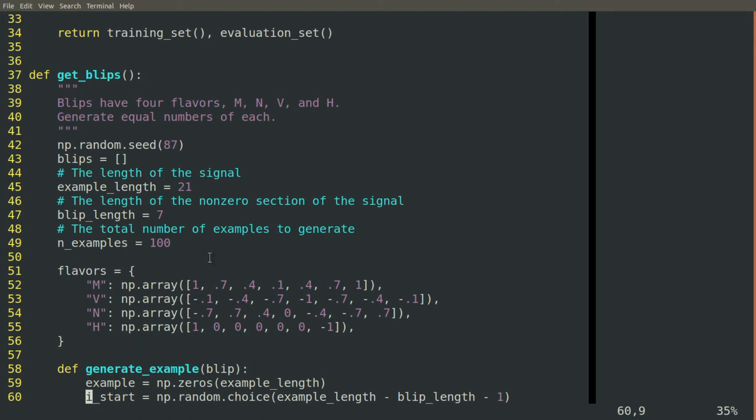And then the H doesn't really look like an H at all. It has a peak up to one, back down to zero, and then at the other end, another peak down to minus one, and then back to zero. So two isolated peaks in different directions. These are our four different flavors of blip. They're seven elements long.